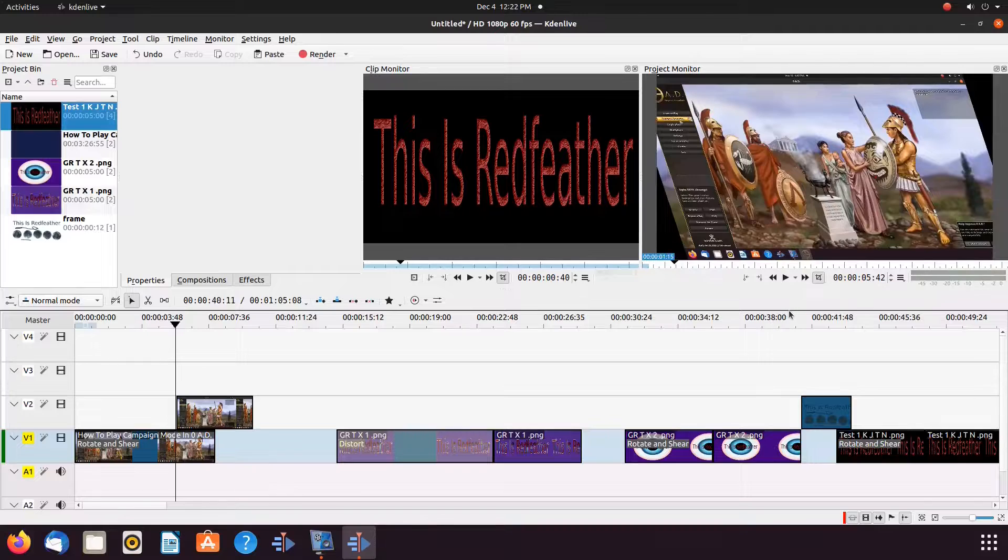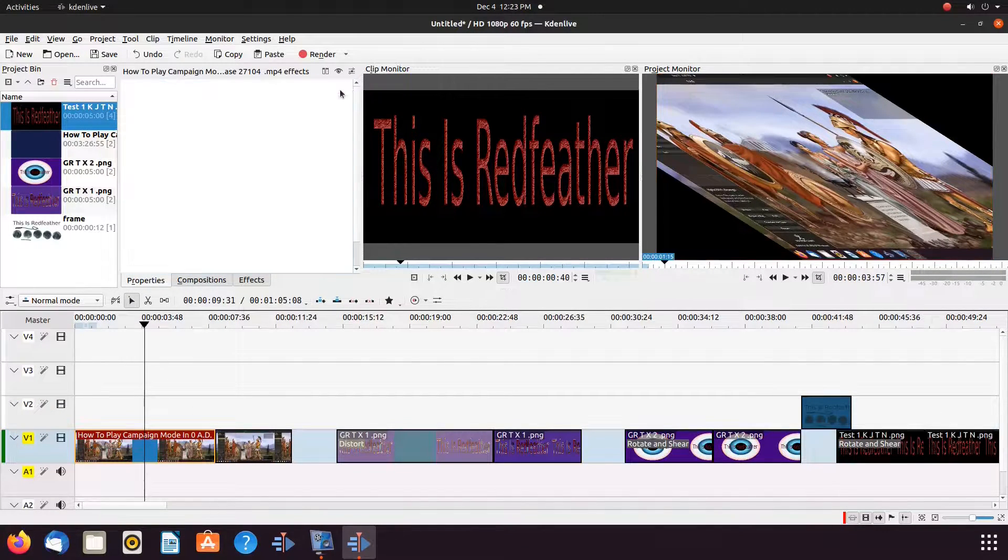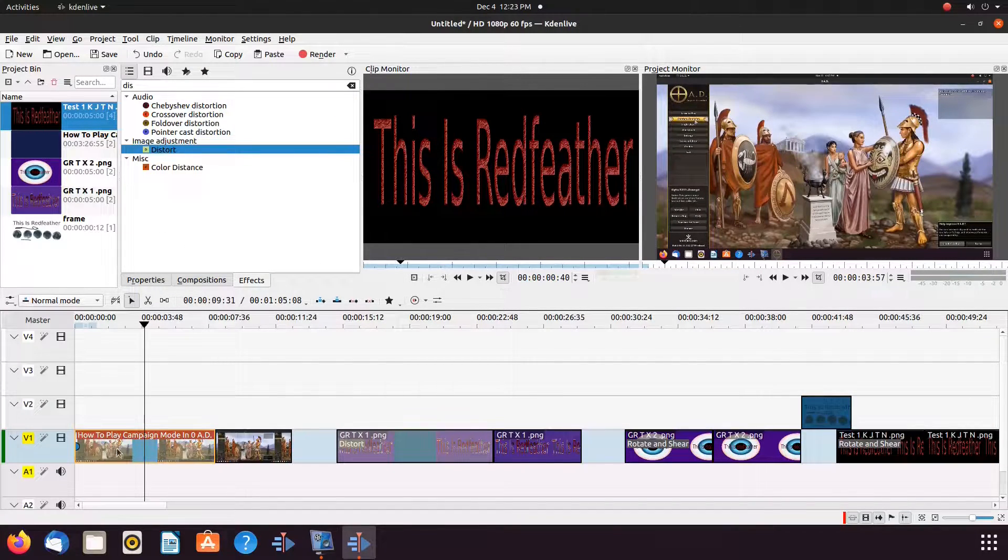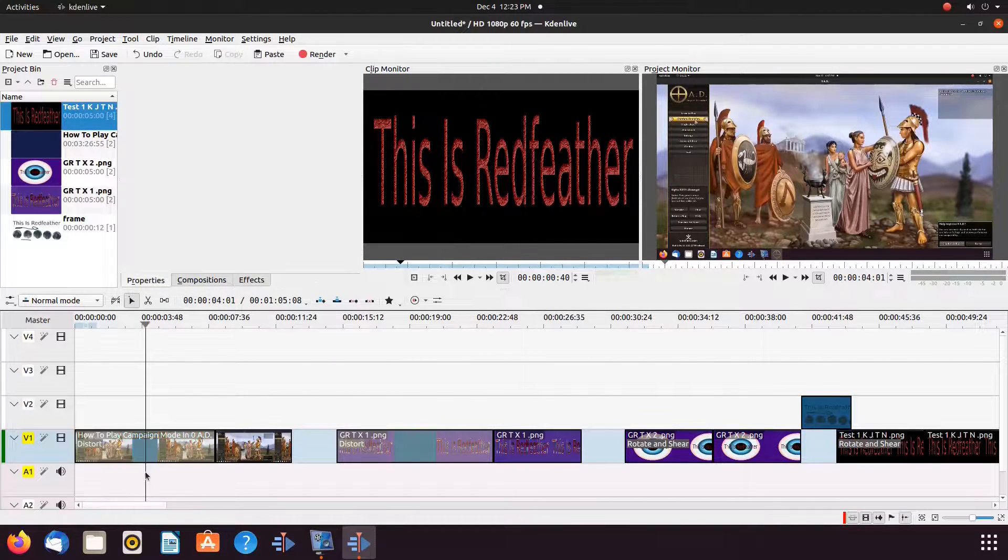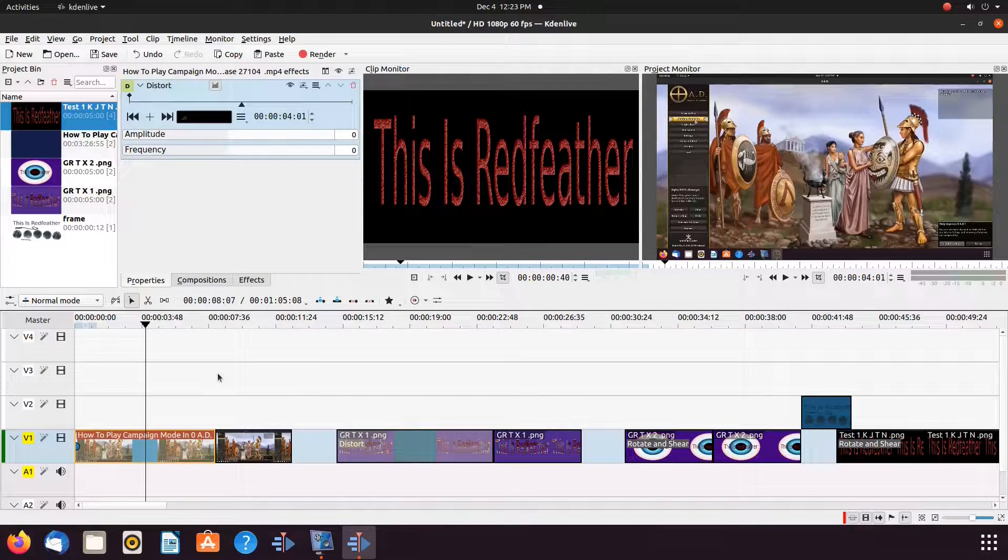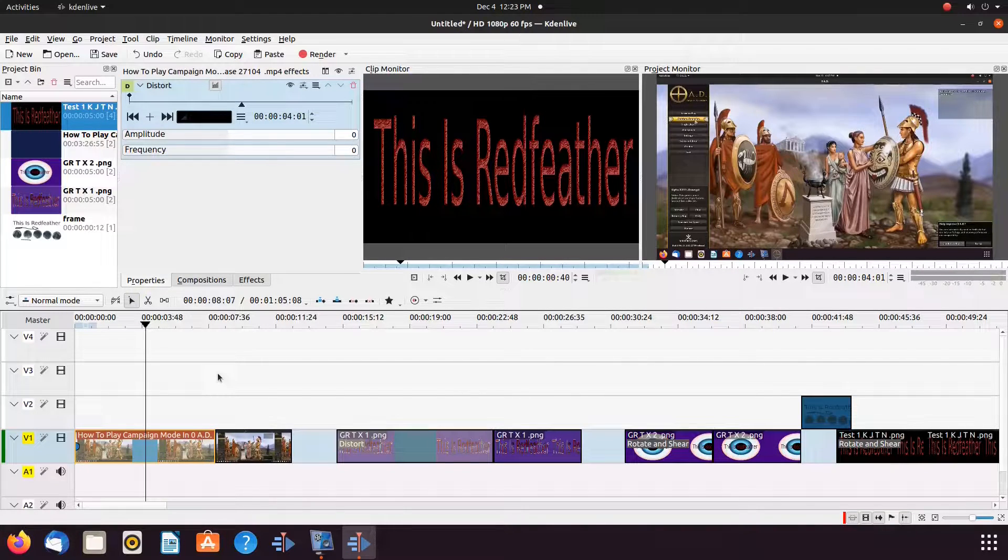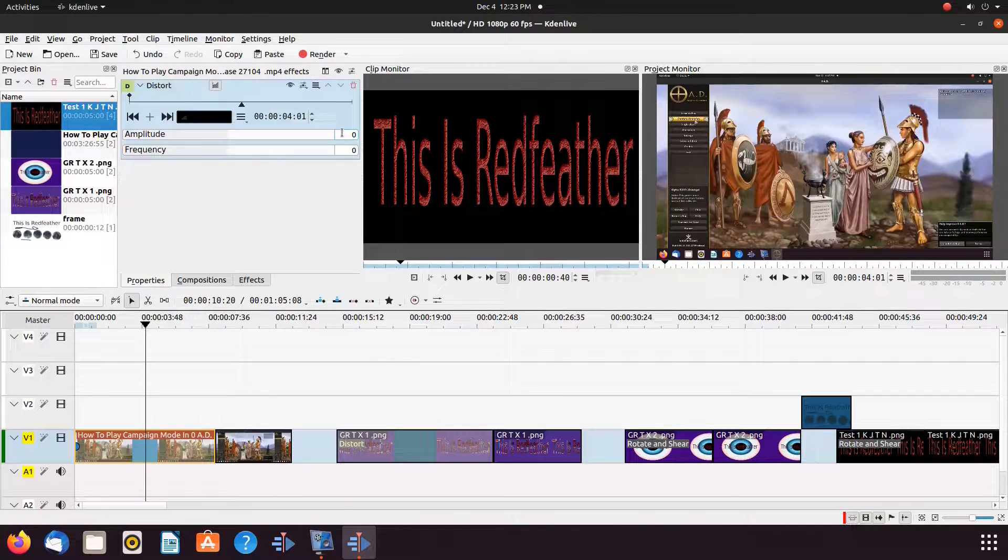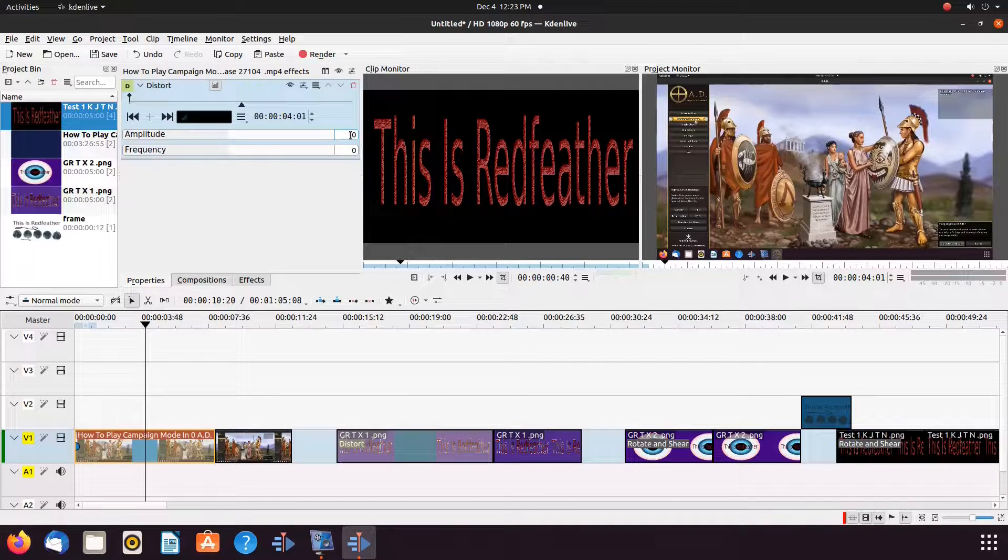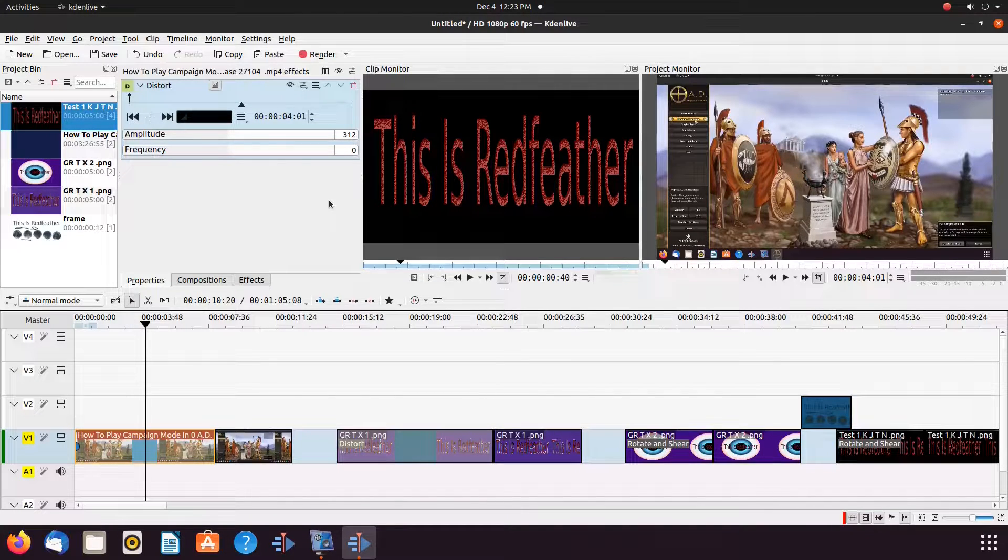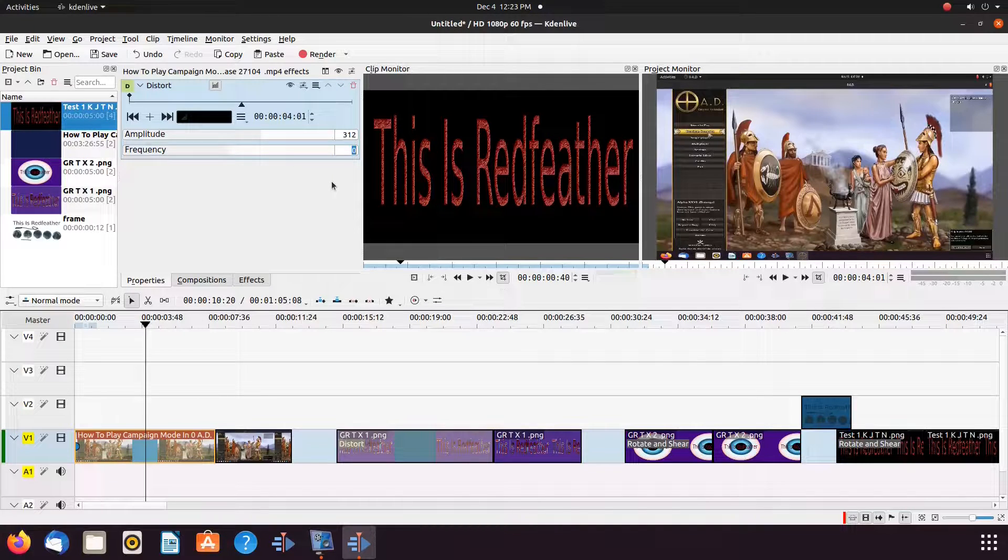So now let us move on to the distort. First remove the Kdenlive rotate and shear. In the effects list type distort. Grab the Kdenlive distort effect, placing it into the video on the timeline. Then highlight so as to see the properties window for the distort effect. Notice in the Kdenlive effect, there are two adjustable bars, amplitude and frequency.